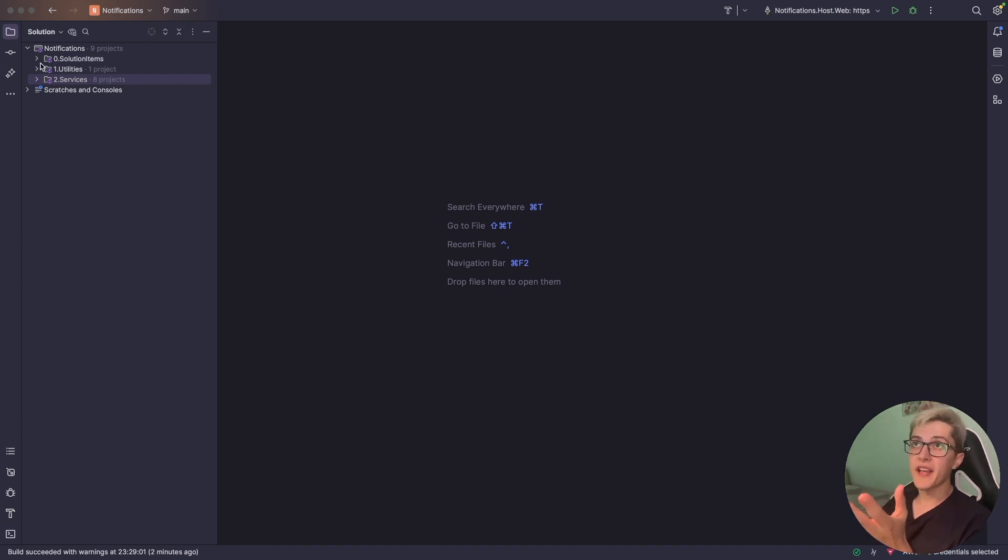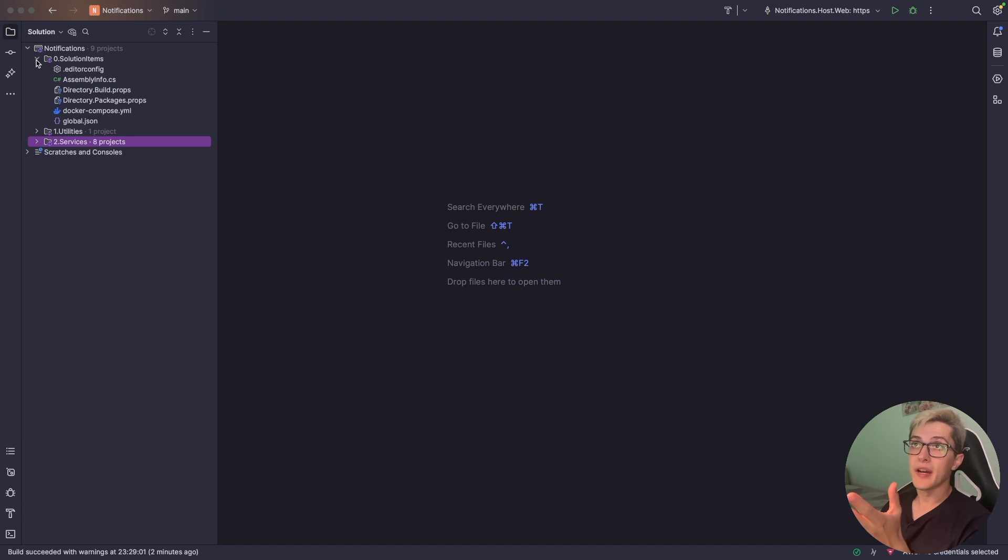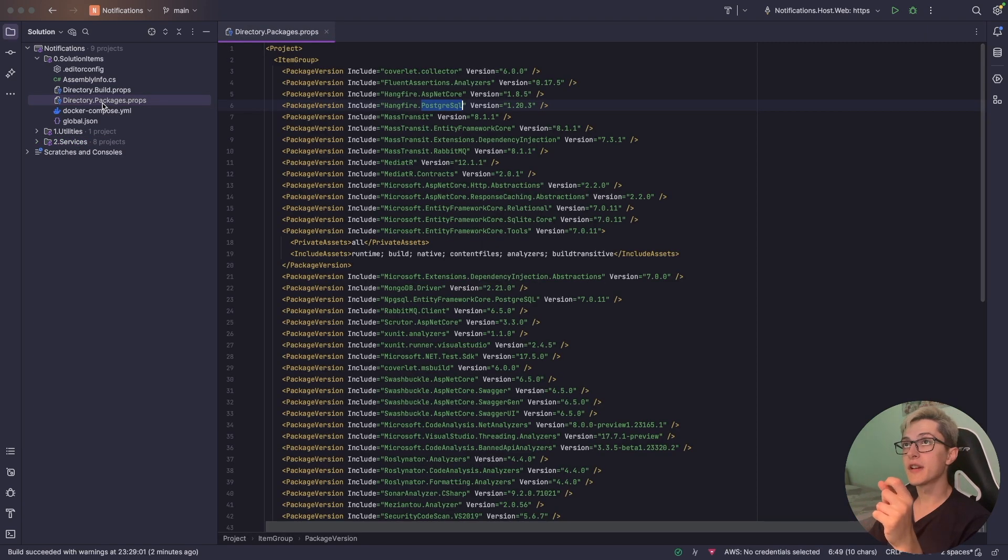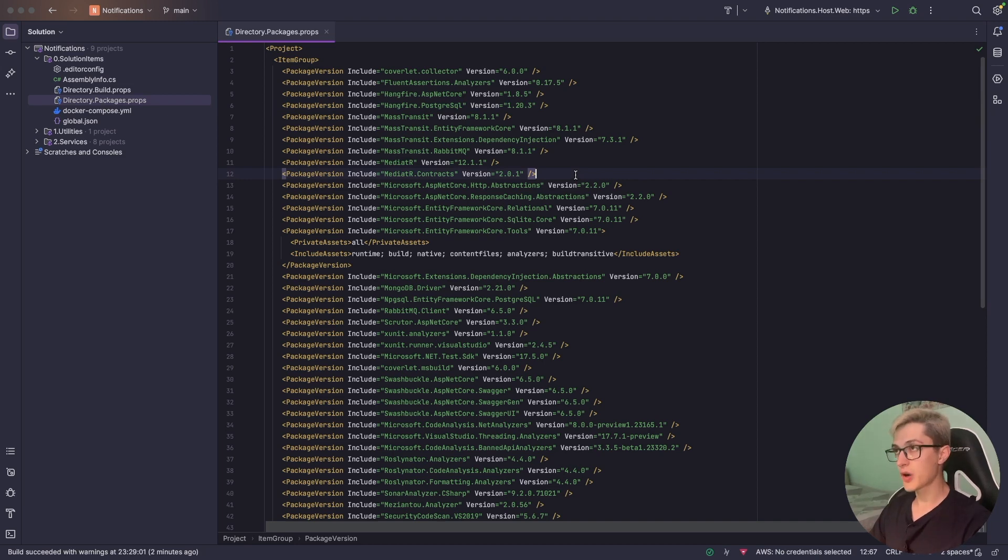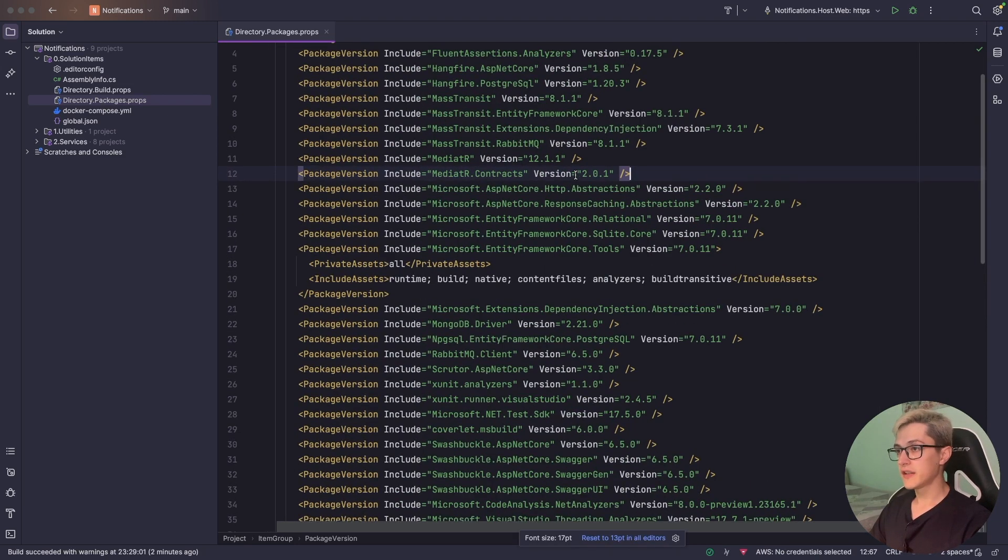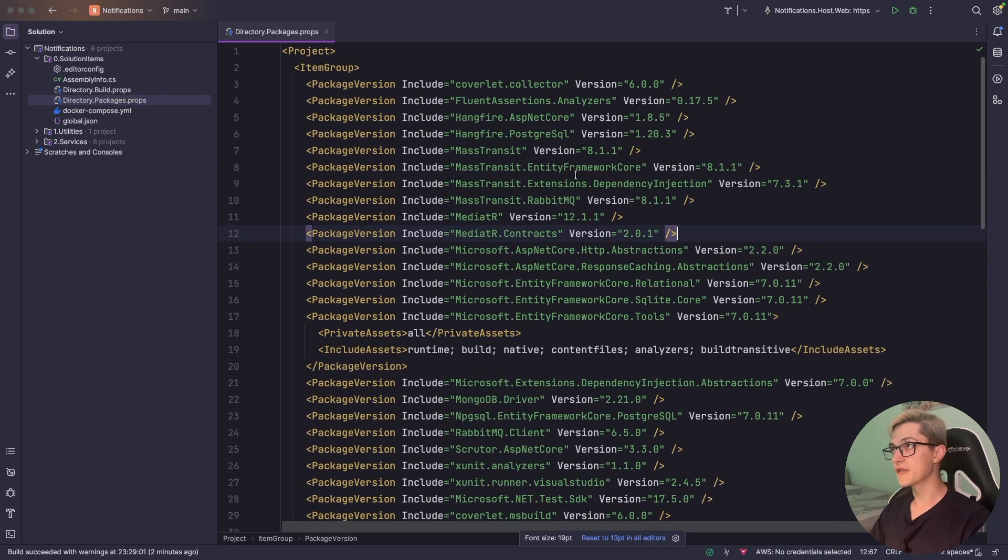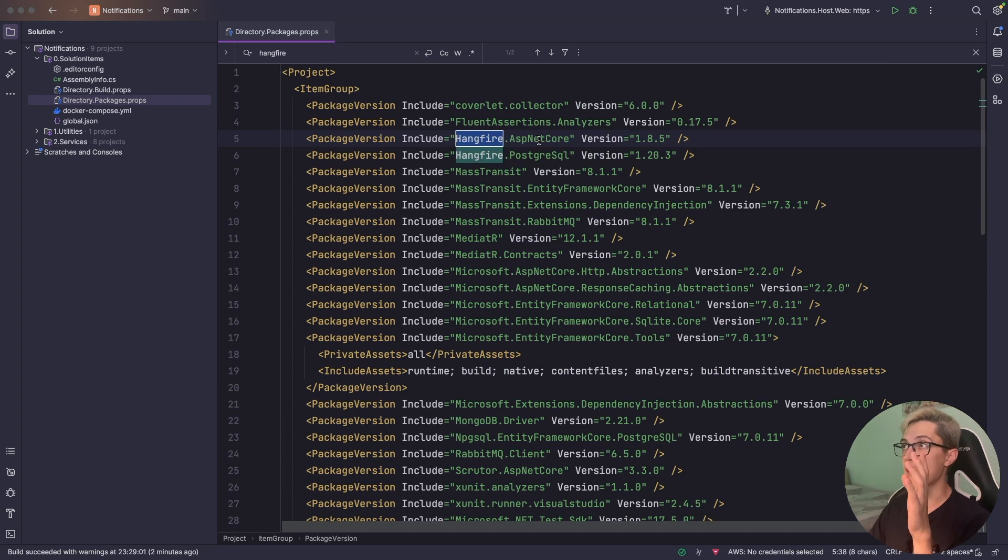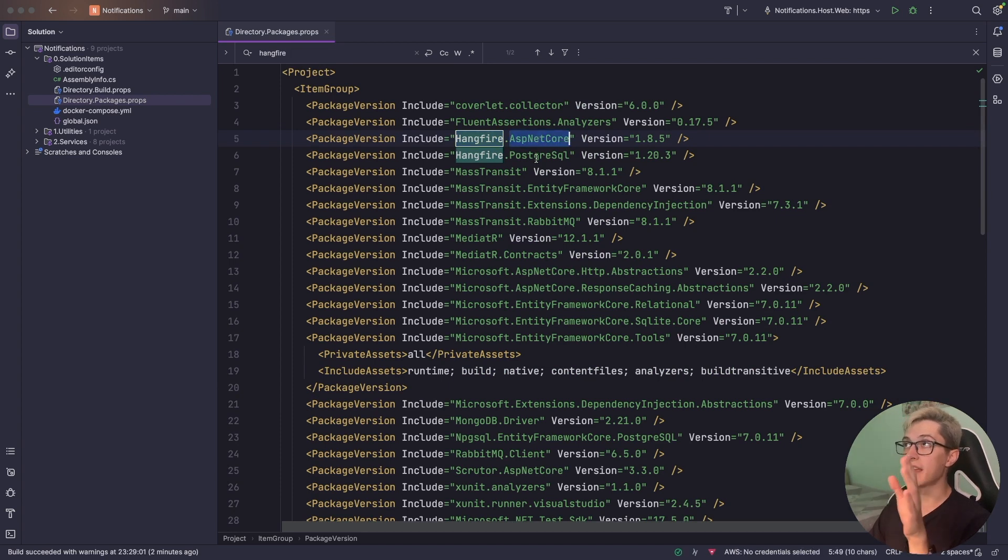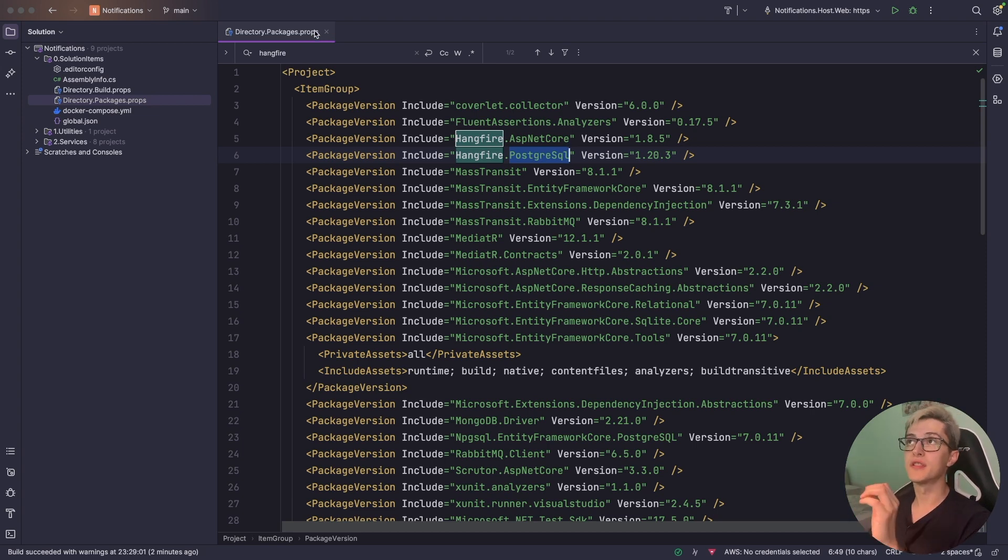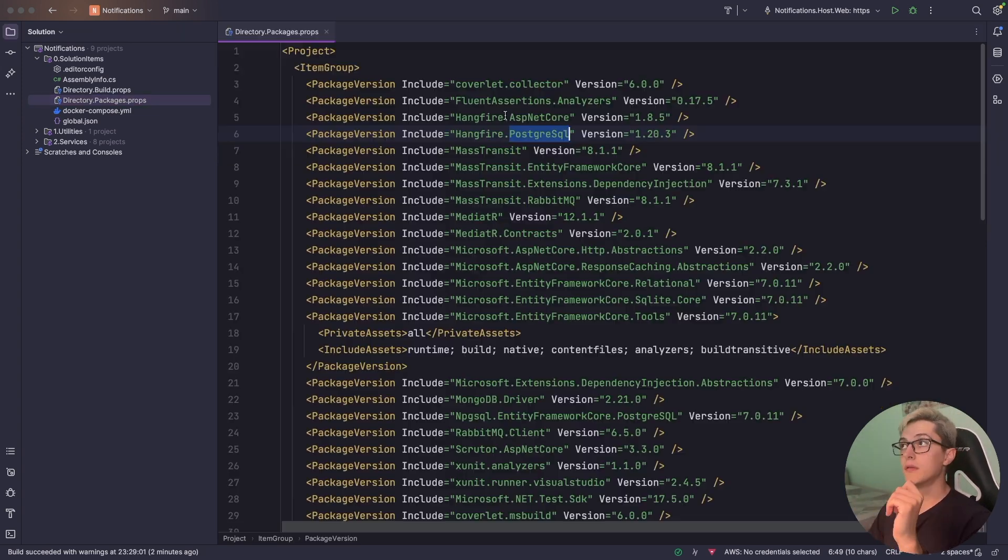For running Hangfire we're going to need a couple of Nuget packages and I have already pre-added them. We're going to take a look at directory packages.props and let me just make it a little bit bigger so you can see better. We basically have Hangfire.AspNetCore and Hangfire PostgreSQL. These two packages are the ones that we're going to use.